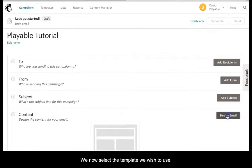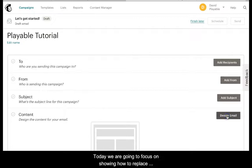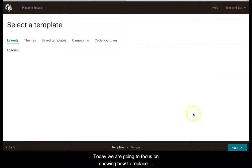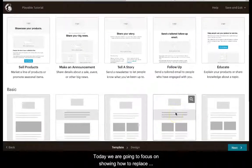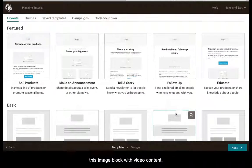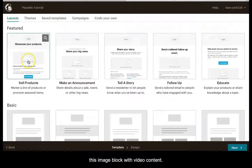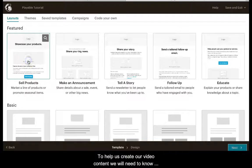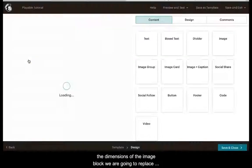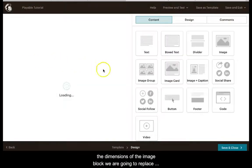We now select the template we wish to use. Today we are going to focus on showing you how to replace this image block with video content. To help us create our video content we will need to know the dimensions of the image block we are going to replace.